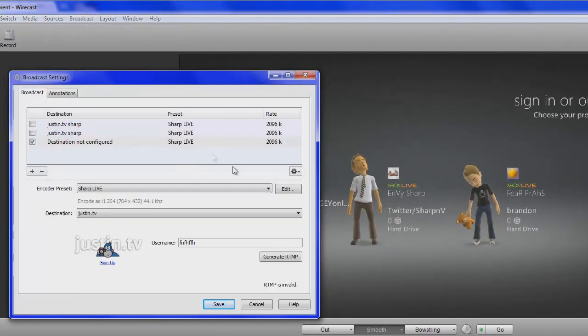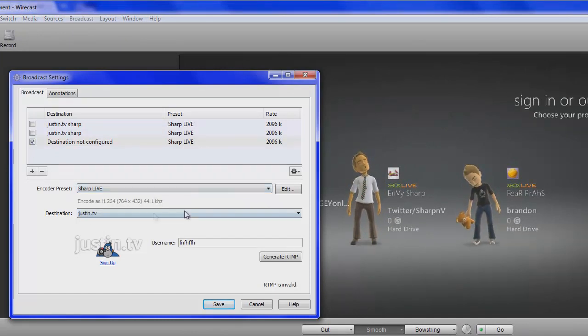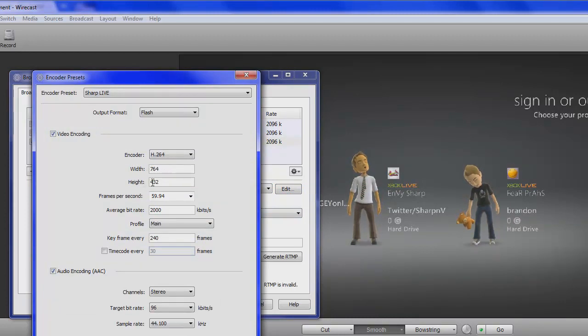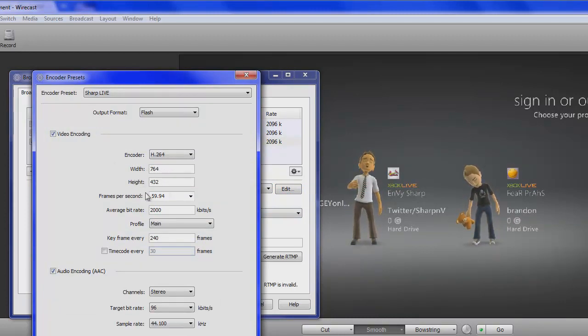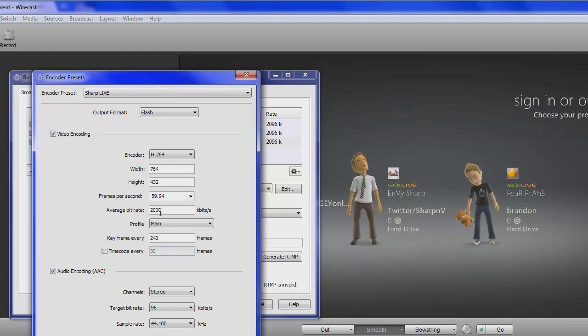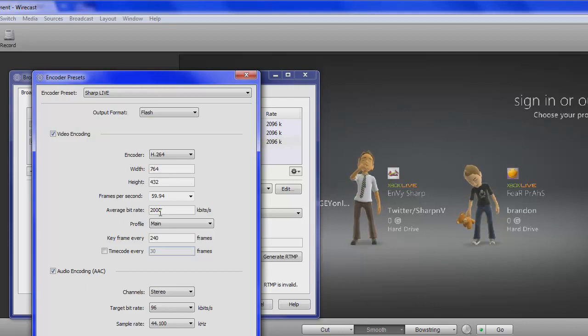So, yeah. Broadcast settings. And, of course, that stuff doesn't save. So, the settings. 764, 432. Or you could do 1280 by 720. 59.94. Bitrate,